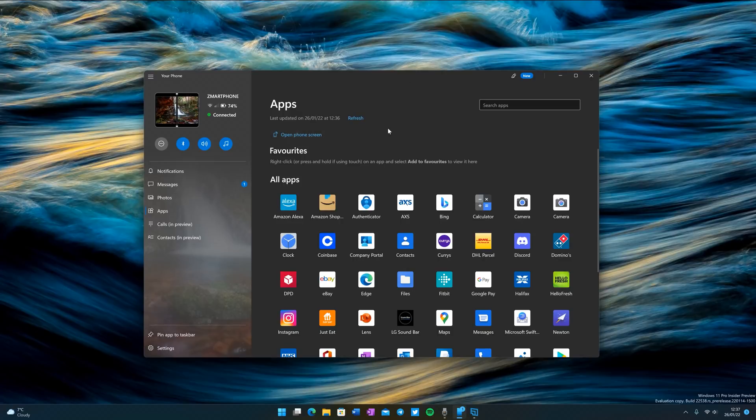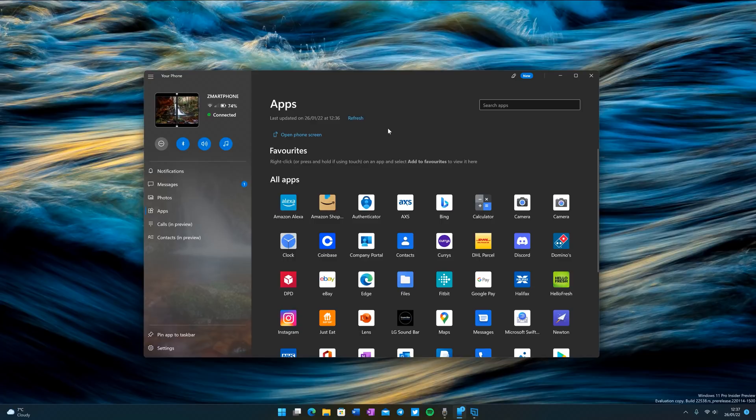That is still here if you want to access that, but it's now been replaced with a more dedicated app launching experience. This was on Samsung devices before. If you're a Samsung user, this won't be new to you, but it is certainly new for Surface Duo users.